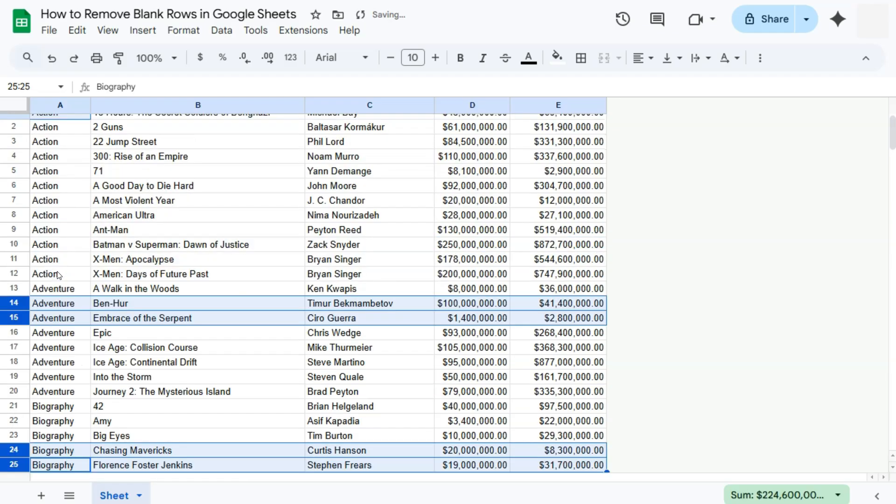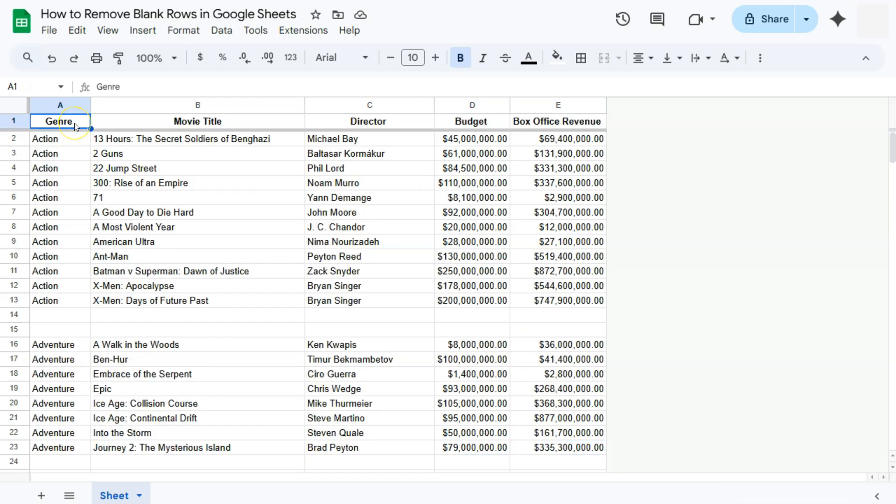If I click on that, there we have it. We have deleted those empty rows in between my genre. Now what if you're dealing with a larger data set? Selecting those empty or blank rows one by one can be a task.